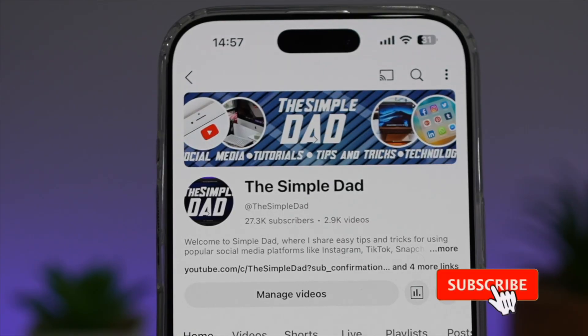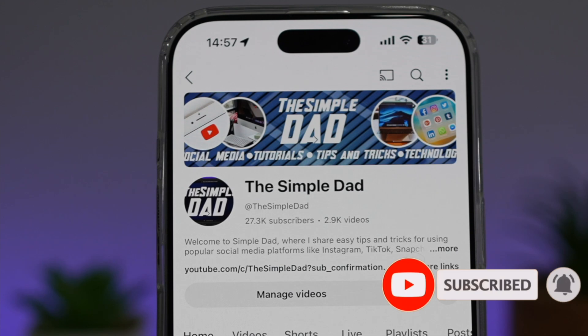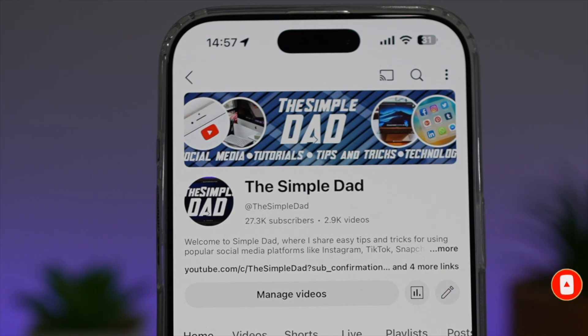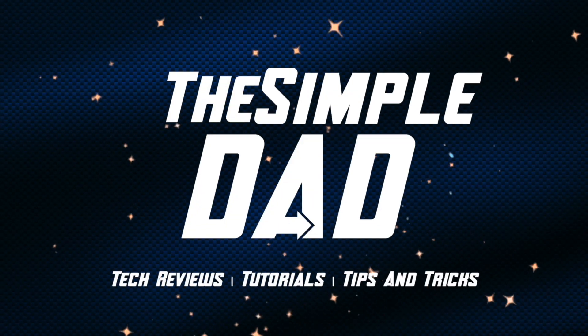If you're new on the channel and you want to find out more about your iPhone, your Android phone, or any other social media apps, then don't forget to subscribe to become part of the Simple Dad community. Hit the like button if you find this video useful — we'll see you next time.